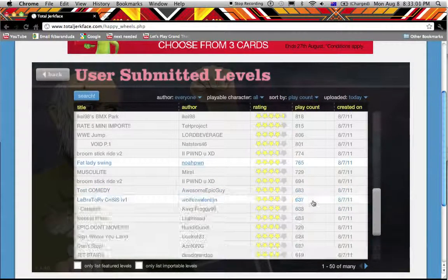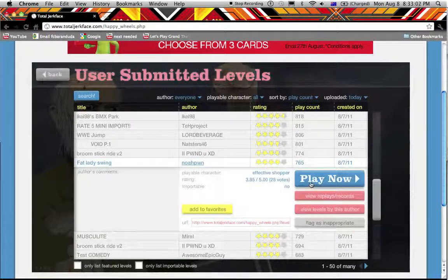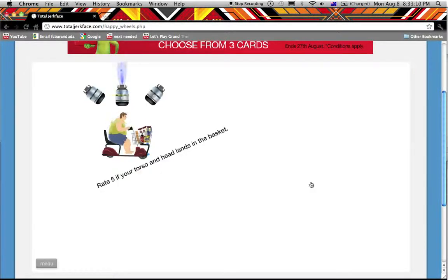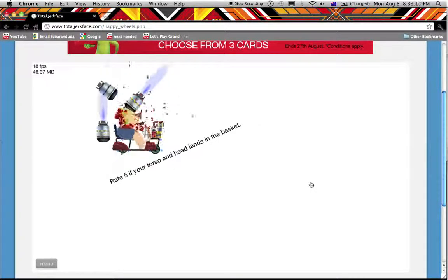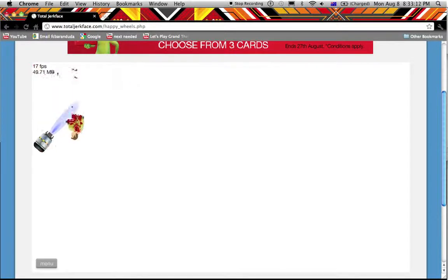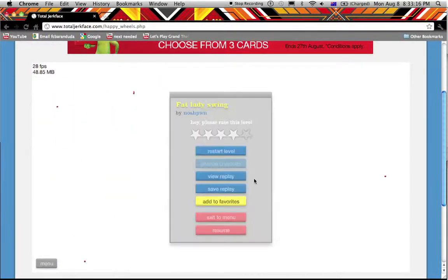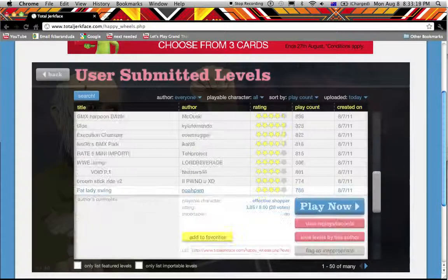Fat lady swing. Effective shopper. Okay. Fat lady who shops a lot, let's do this. Oh my god, what the fuck is this? That wasn't really a swing.